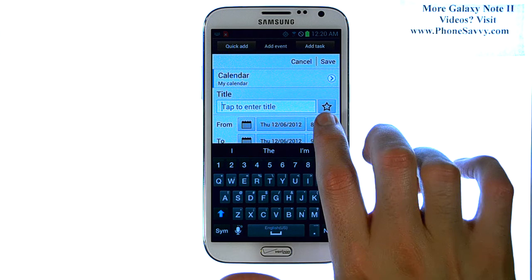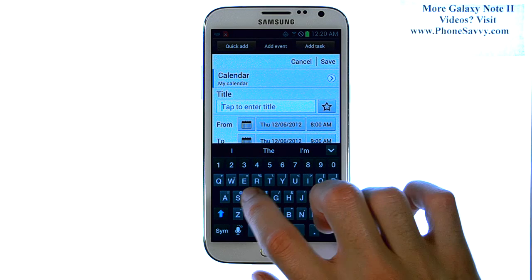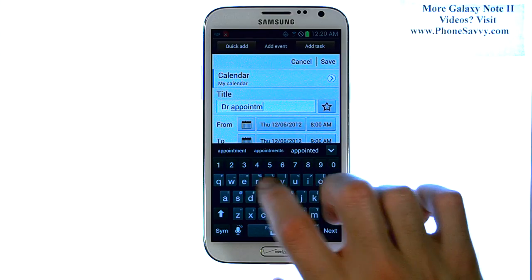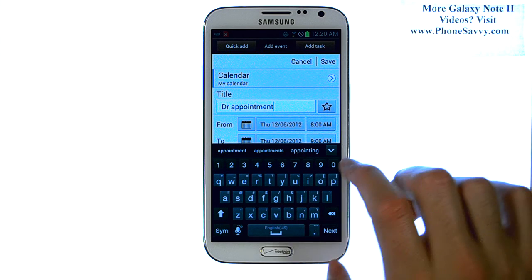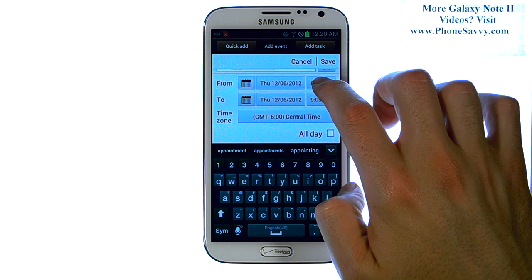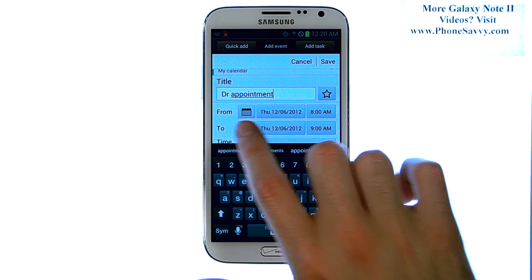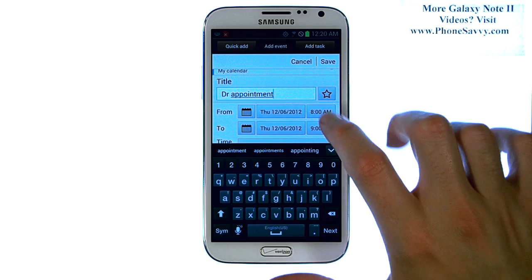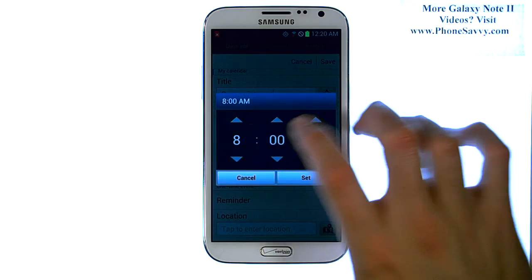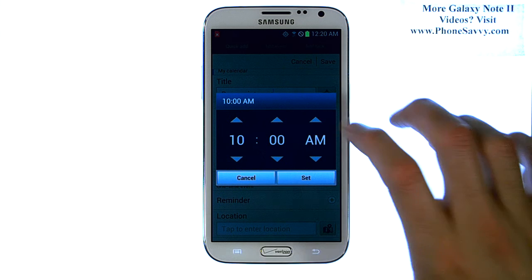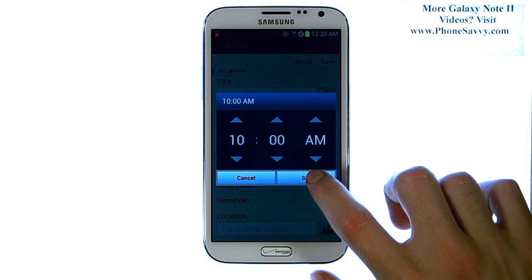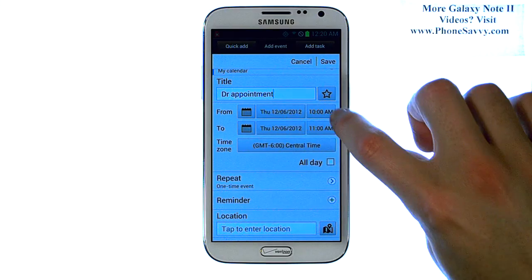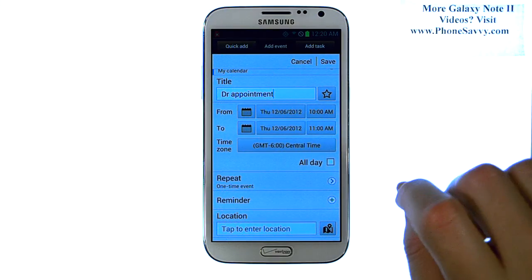Now you can enter the title of your event. Let's say you have a doctor's appointment. You can then slide down and enter the start time of this appointment. Let's say it is at 10am. Go ahead and hit set. It lets you know that the from time is at 10am on this date, December 6th.